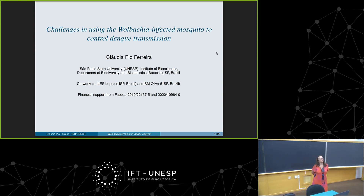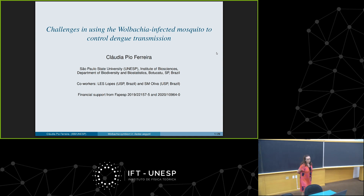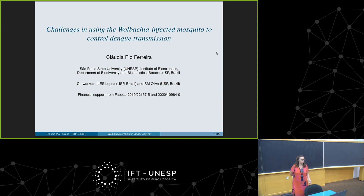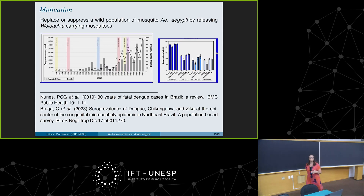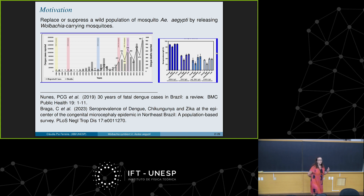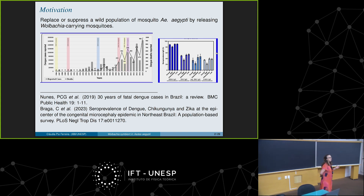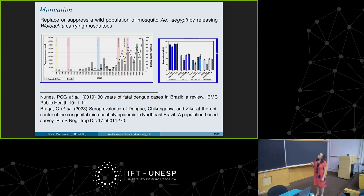Thank you very much. I would like to say that I'm also a professor at UNESP, but I'm in the countryside, at the campus of Botucatu, and my formation is from physics. I have been working with mathematics applied to biology for several years, and I chose to talk about this challenging problem of using Wolbachia-infected mosquitoes to control dengue infections. Feel free to make comments and questions.